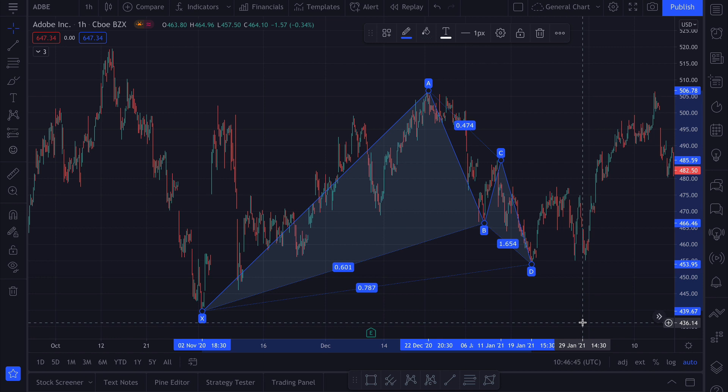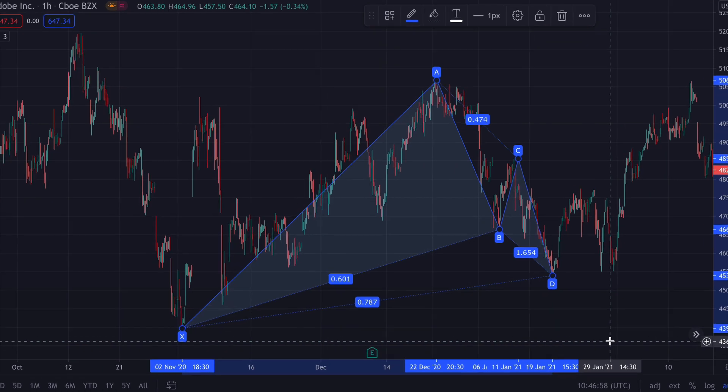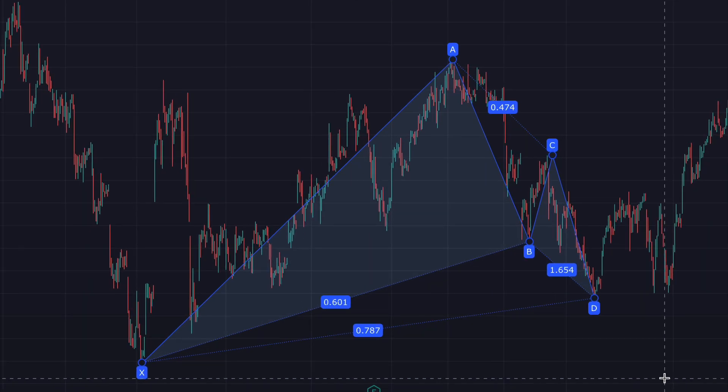But even with those tools, you still have to manually look at what you've drawn and try to match it to the expected ratios of each pattern. And there are many different rules that all have to be fulfilled to have a harmonic pattern.